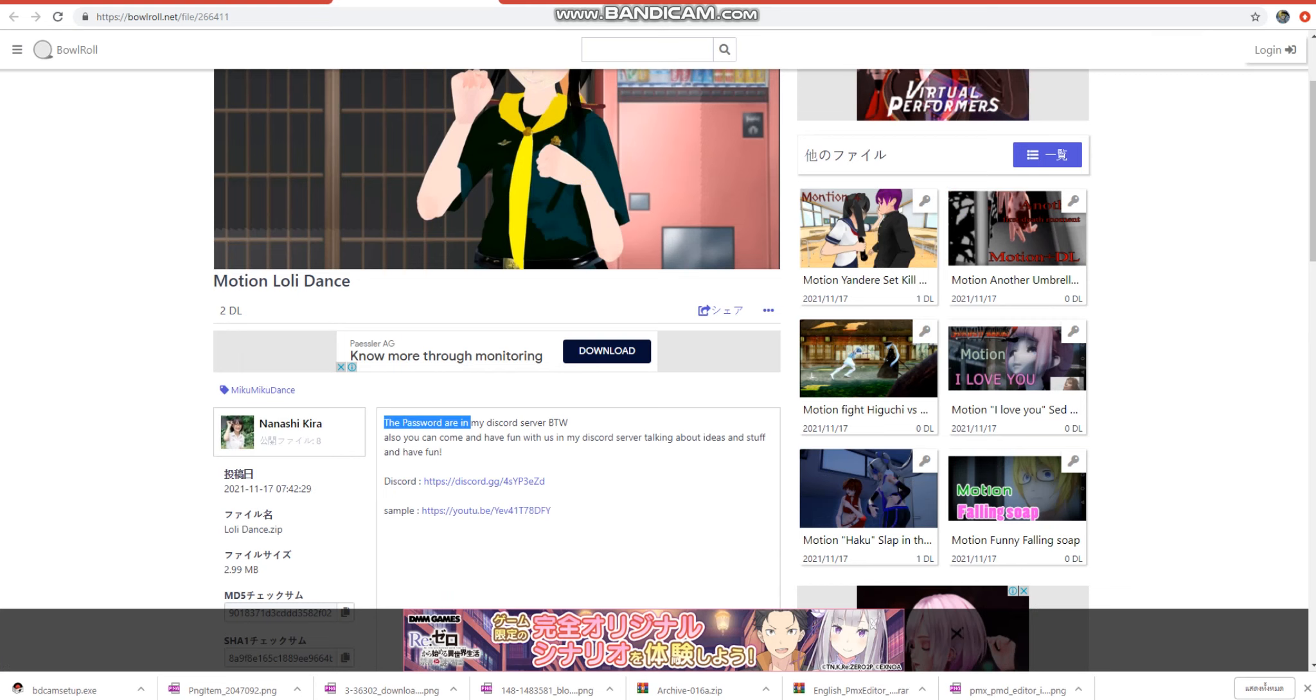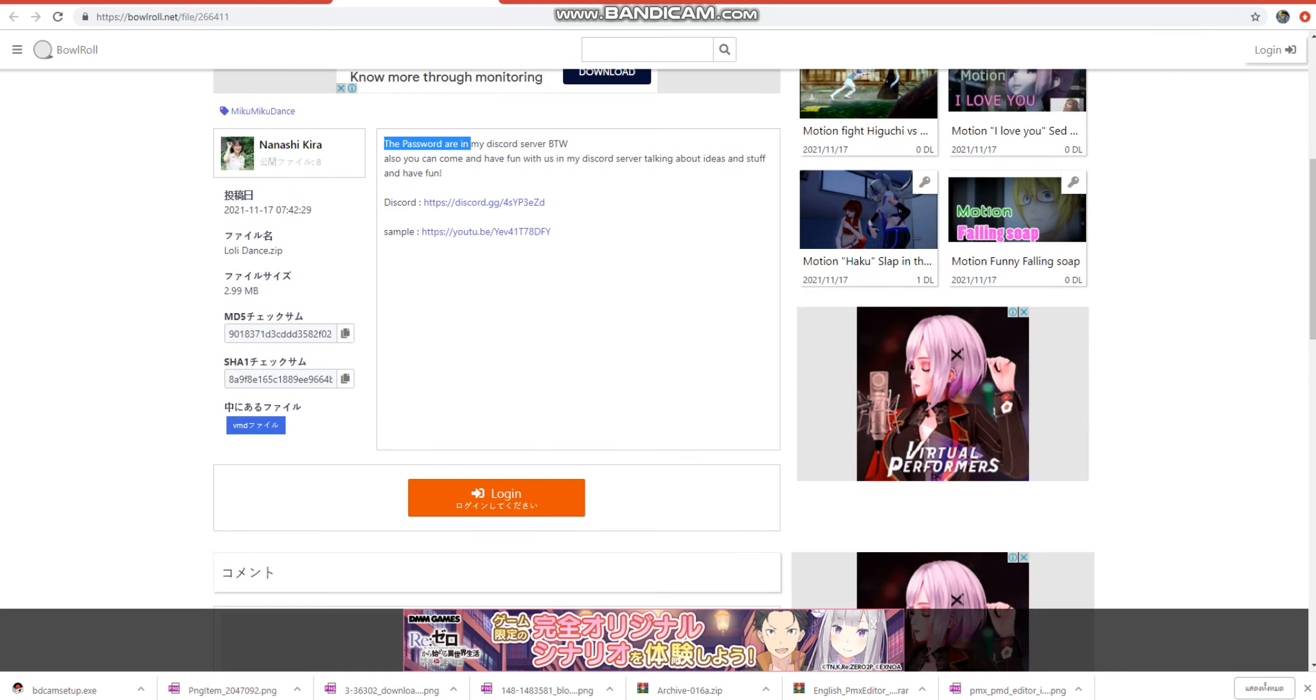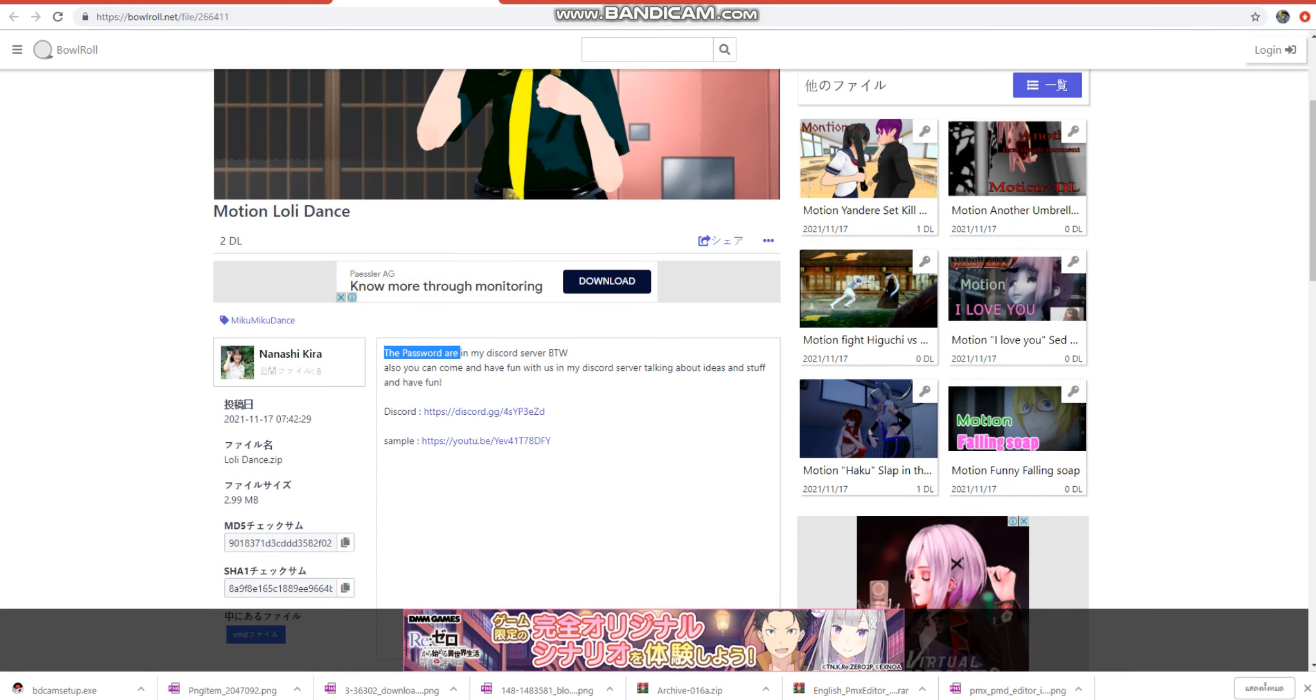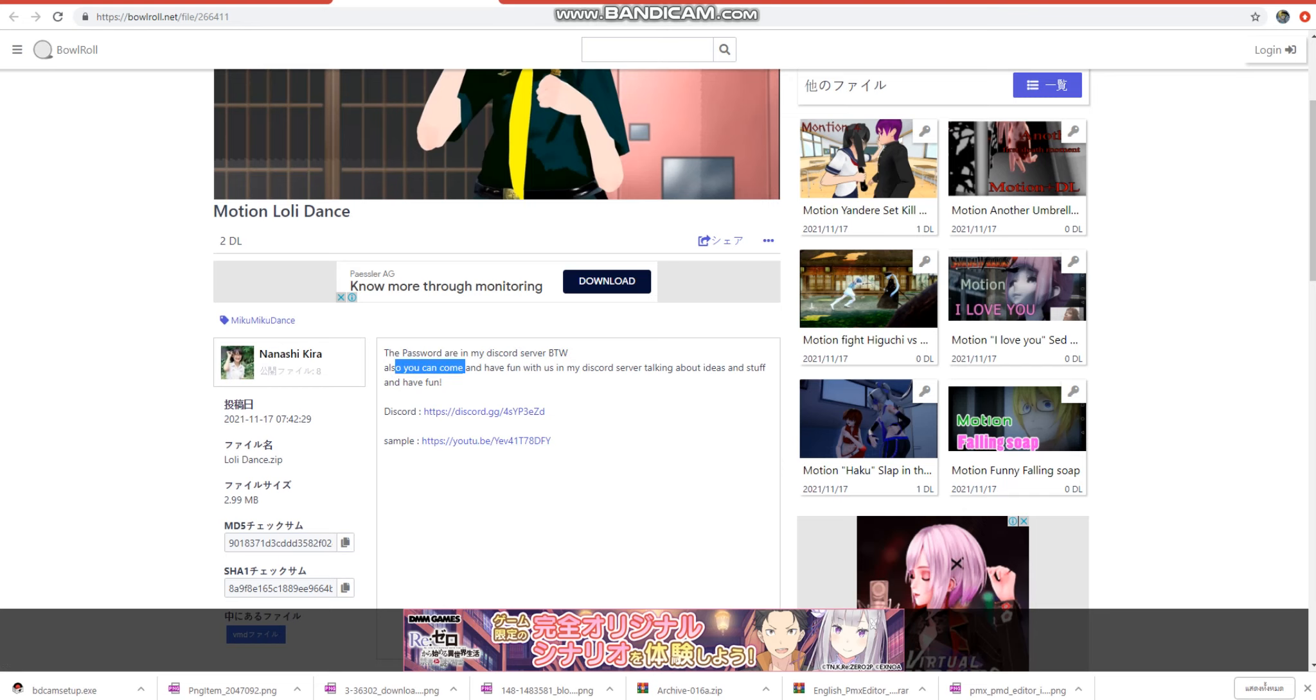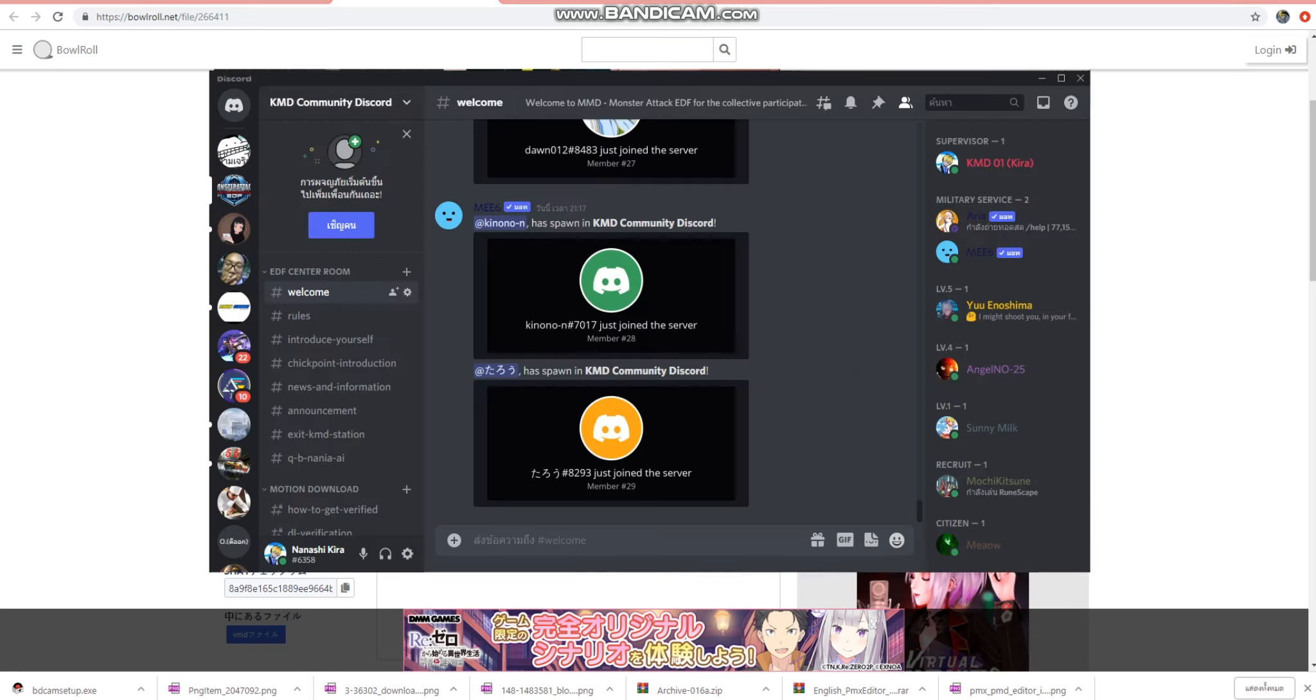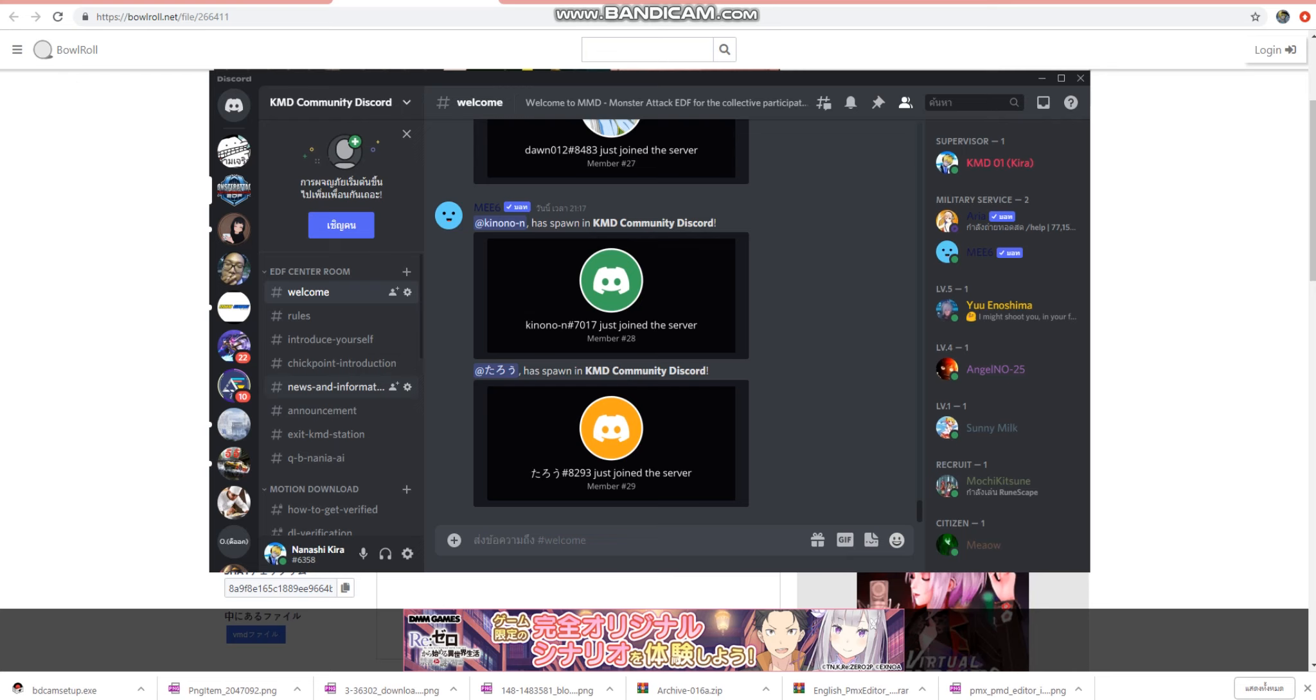The password is in my Discord server, by the way. You click link Discord server. Show Discord.